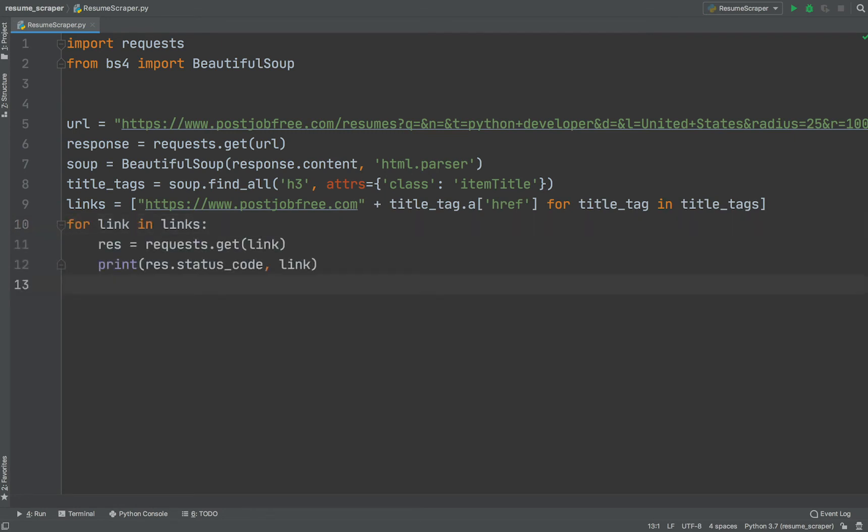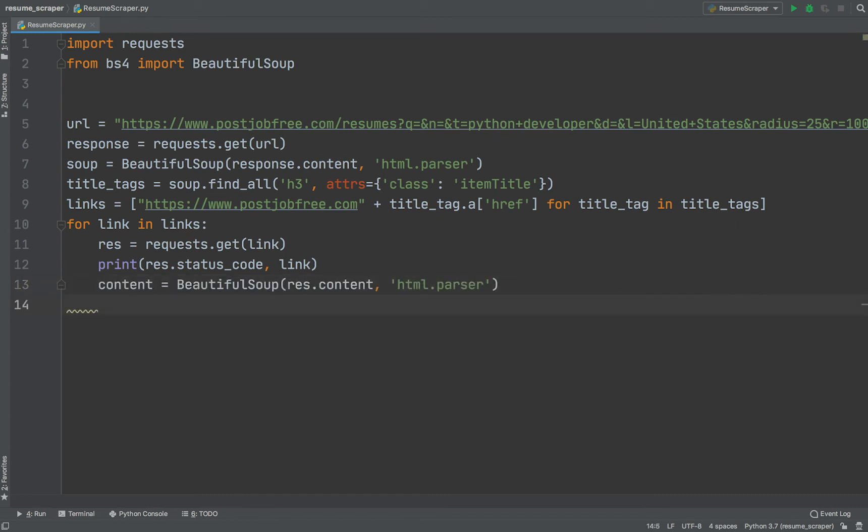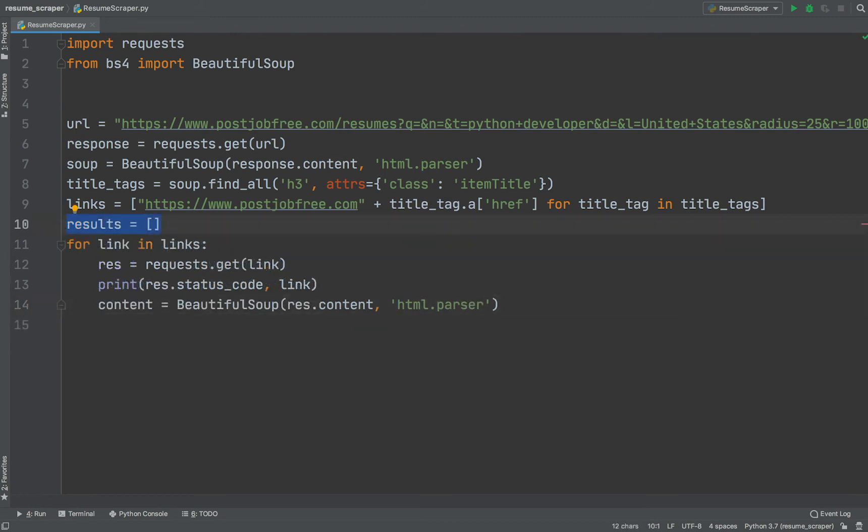Let's iterate over a list of links. Let's request an appropriate web page for each particular link. Content variable will help us to store BeautifulSoup objects for each particular web page. Let's create an empty list. We will put scraped data into this list.